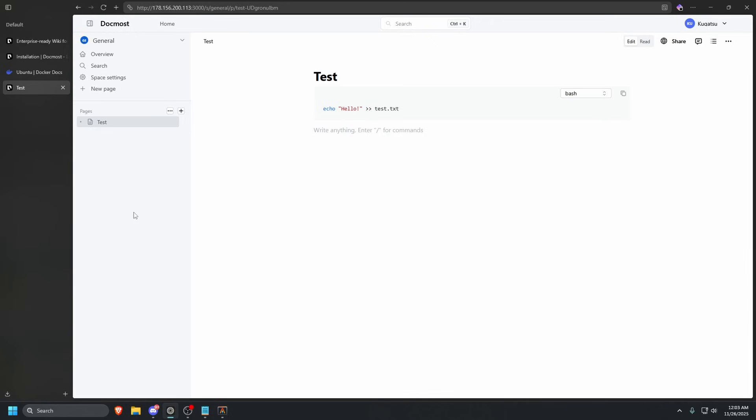Once you have all that, you should have a fully working DocMost server for your documentation collaboration with your team. If you did enjoy, please let me know. If you have any questions, please drop them in the comments below and I'll answer them the best of my ability and possibly make a follow up video explaining or going more into detail with whatever the question might be. Thank you guys so much for watching and I will catch you guys in the next one.